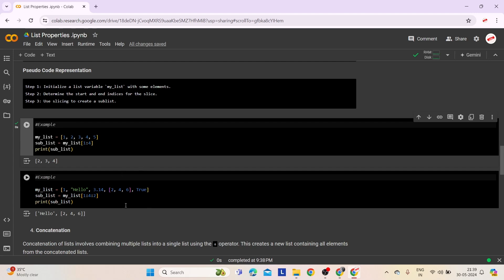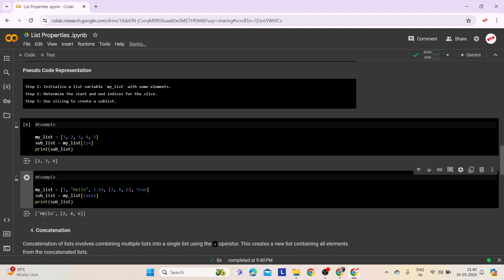The second example illustrates how slicing can be customized with a step size. We start with a list named myList containing various data types: an integer, a string, a floating point number, a list, and a boolean value. Using slicing notation myList[1:4:2], we extract elements from index 1 up to index 4 with a step size of 2, including indices 1 and 3. The resulting subList contains elements hello, 2, 4, and 6.